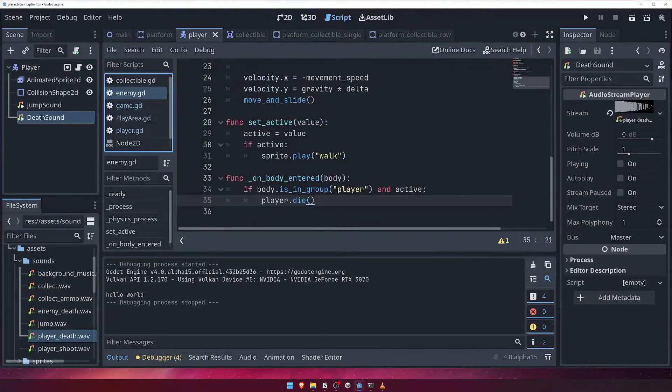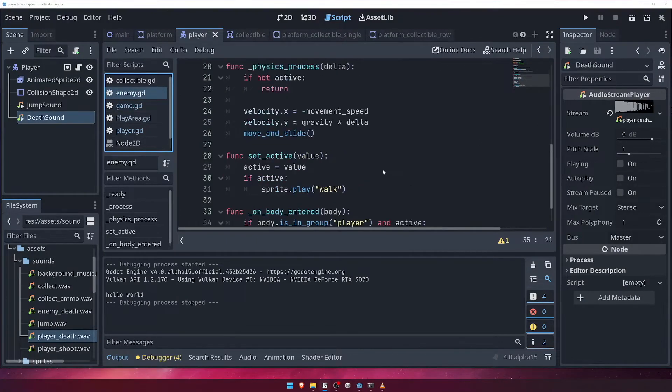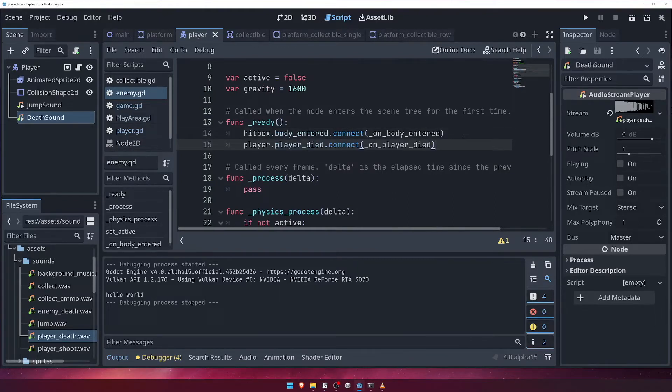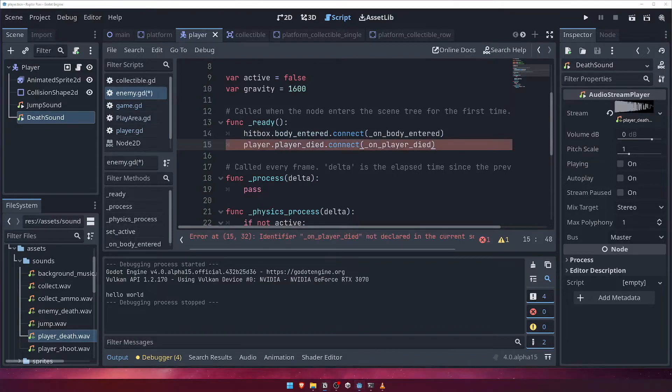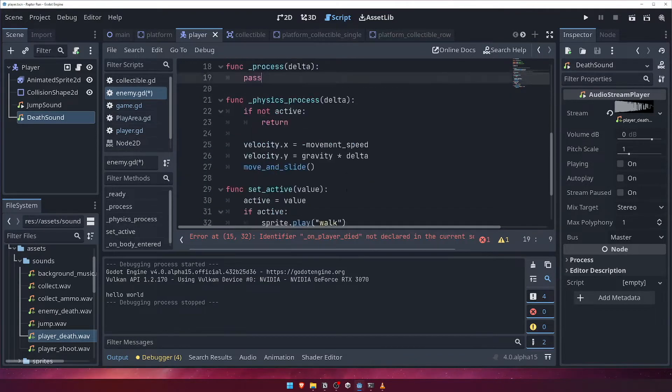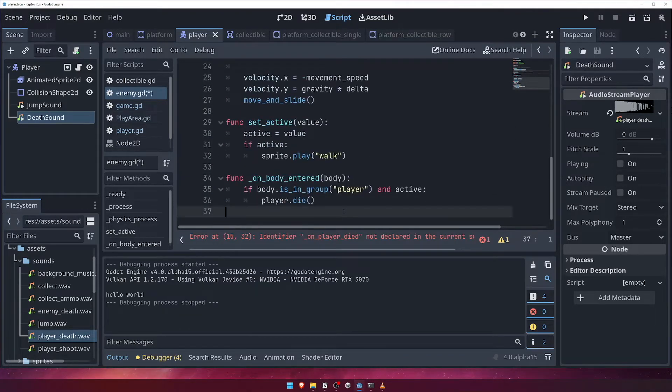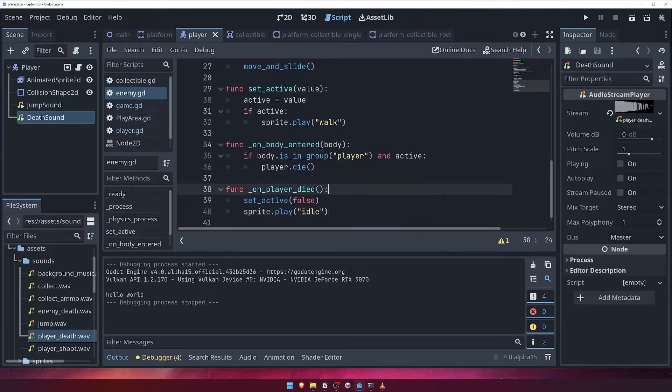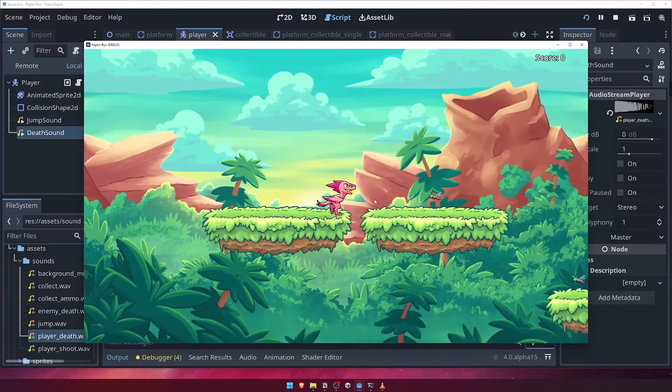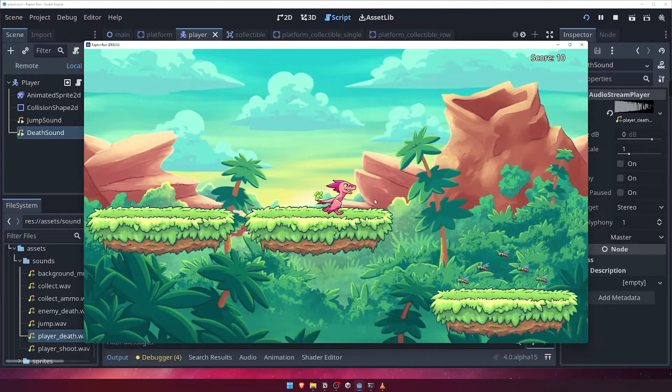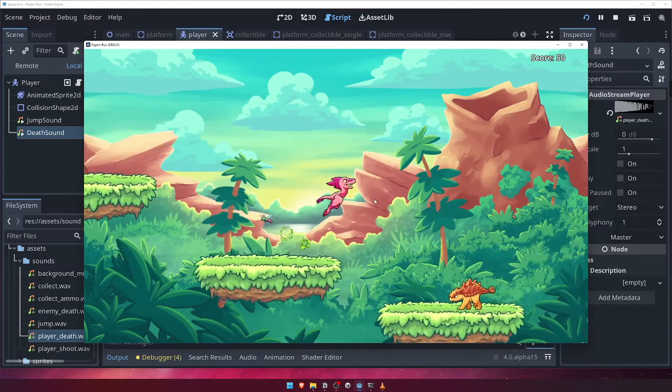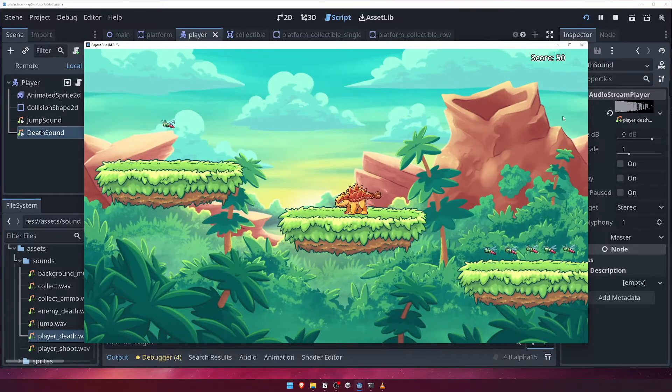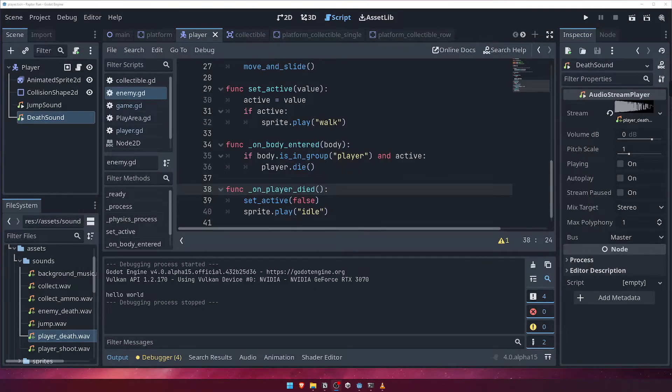In the enemy script's ready function, let's connect to the player died event. When the player dies, we'll set the enemy's active status to false and play the idle animation. Let's test this now by running the game and again colliding with an enemy. We can see that when we collide with the enemy, not only does the player die, but the enemy stops moving as well. Just as we expected.